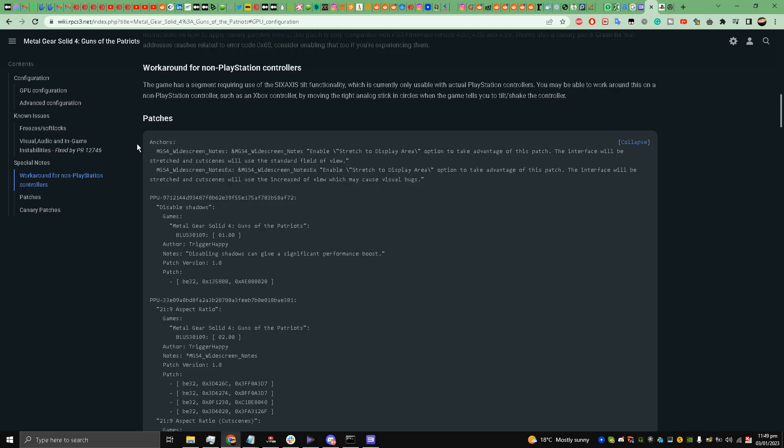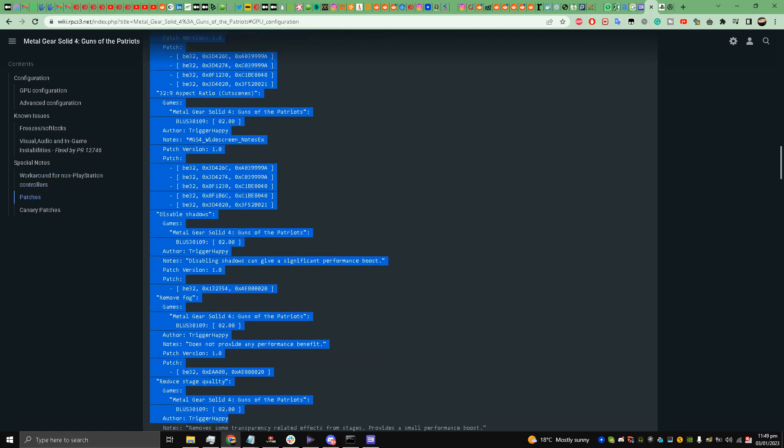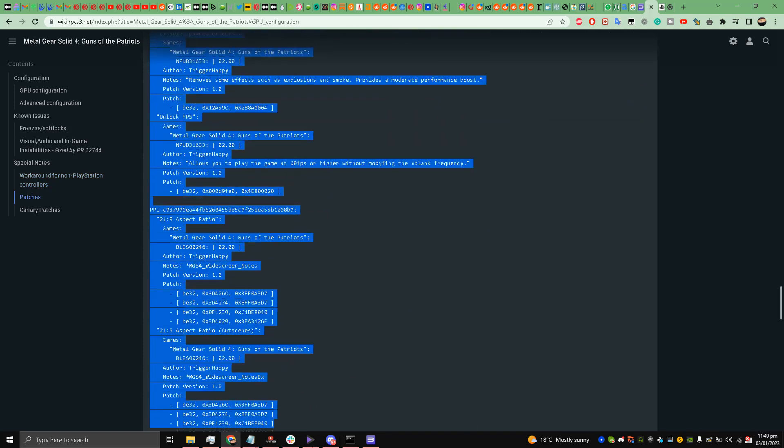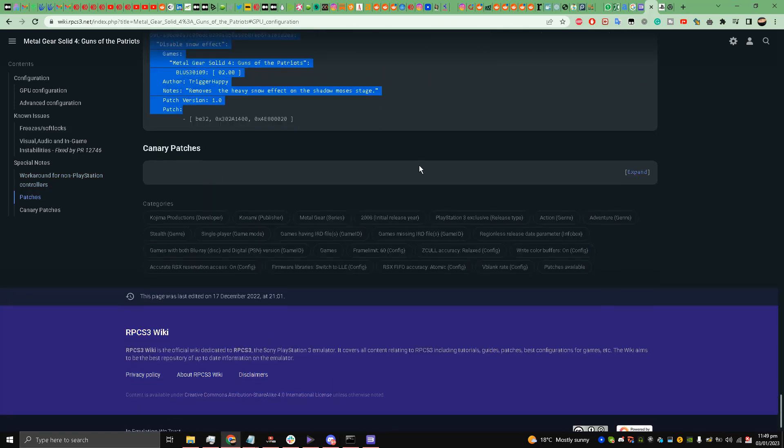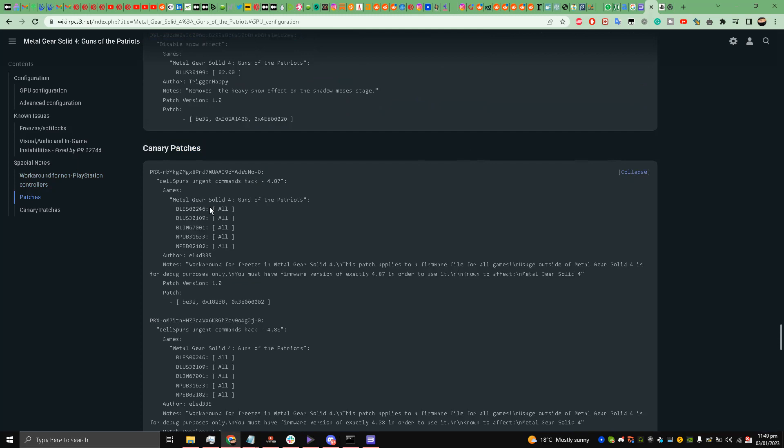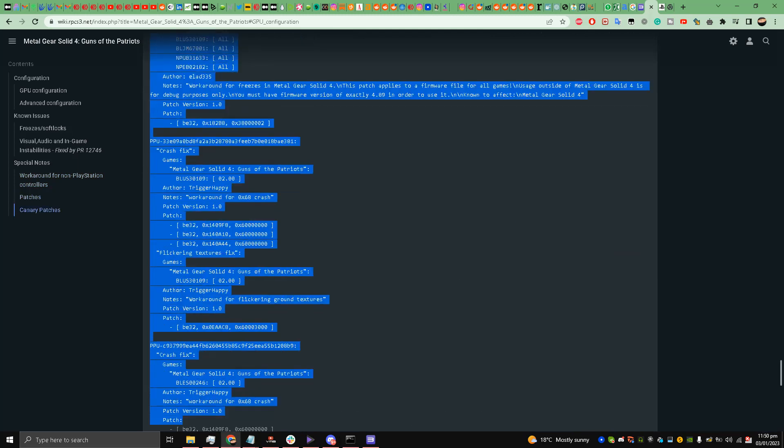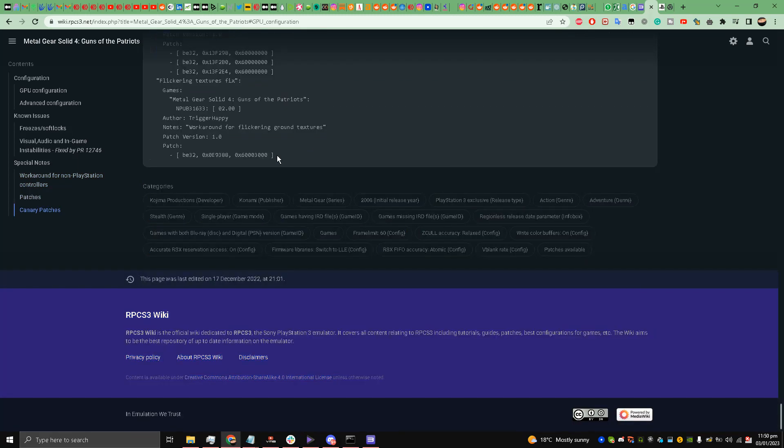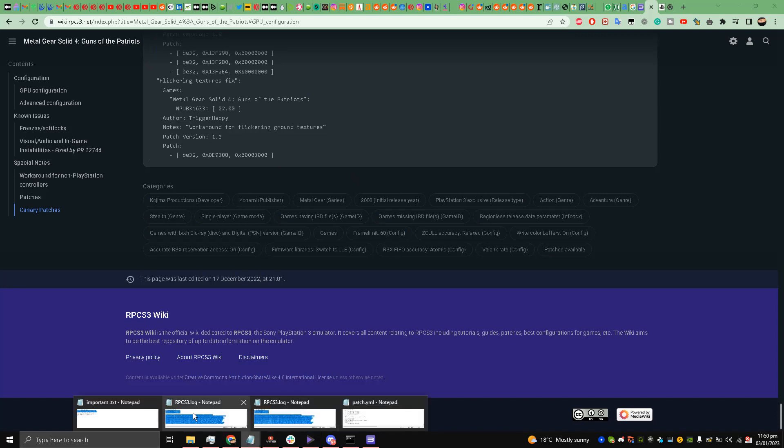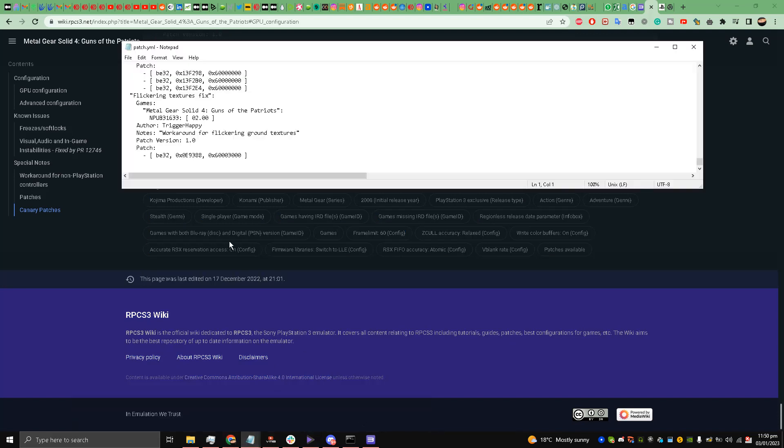Similarly, after doing this, copy this one as well from here till the end. Once you have done it, just paste it till the end.